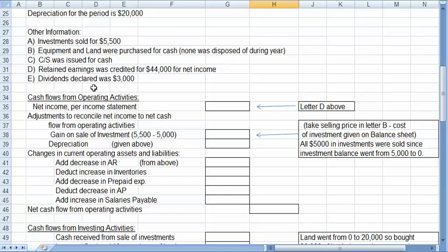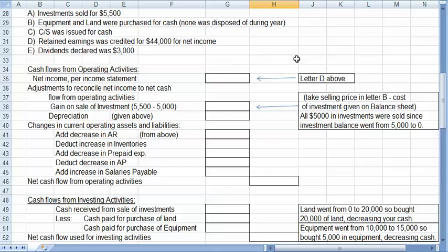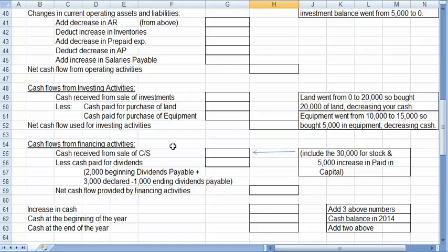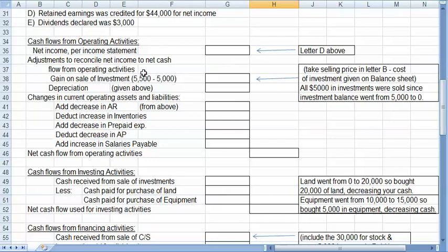Now the Statement of Cash Flows is divided into three parts: operating activities, investing activities, and financing activities. The operating activities is the part that is different for the indirect versus the direct method. So let's do the operating activities first.